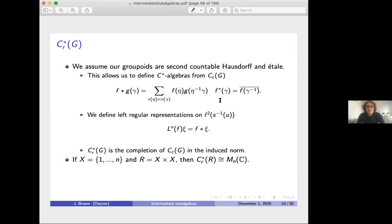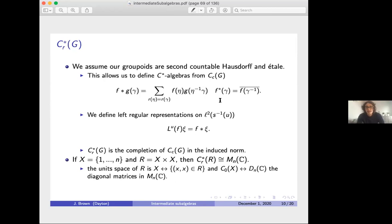One example: if X is a finite set and R is the full equivalence relation X × X, then C*(R) is isomorphic to the n×n matrices, and C₀(X) is identified with the diagonal matrices.